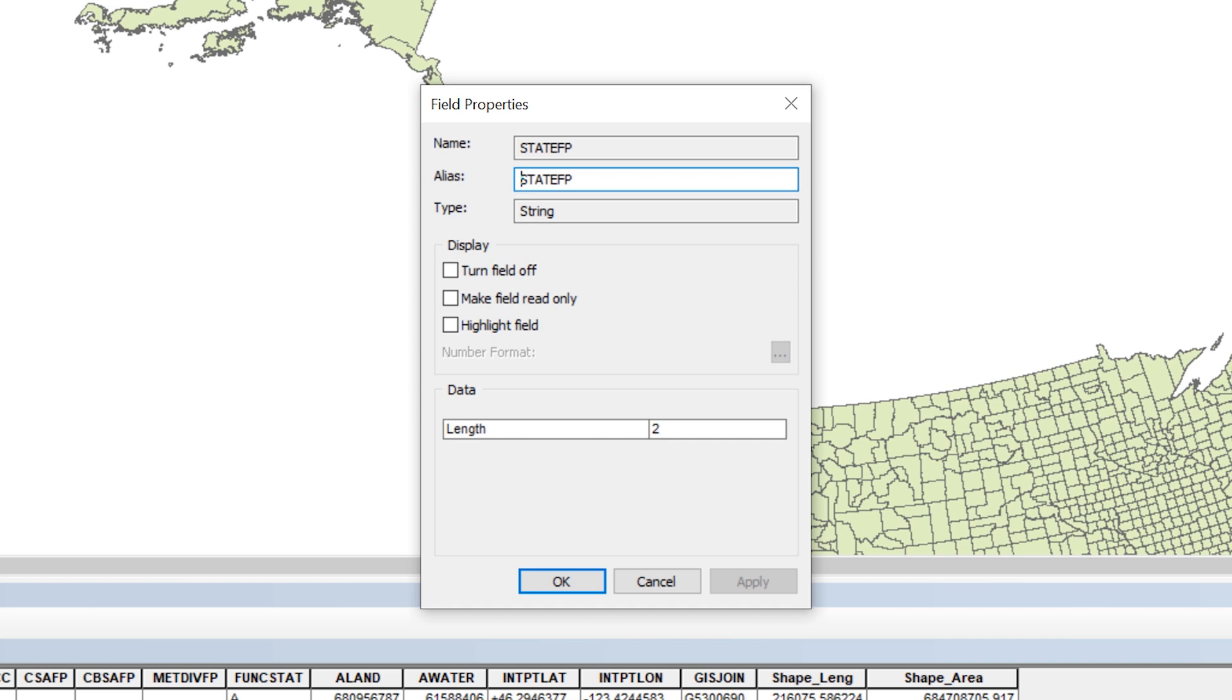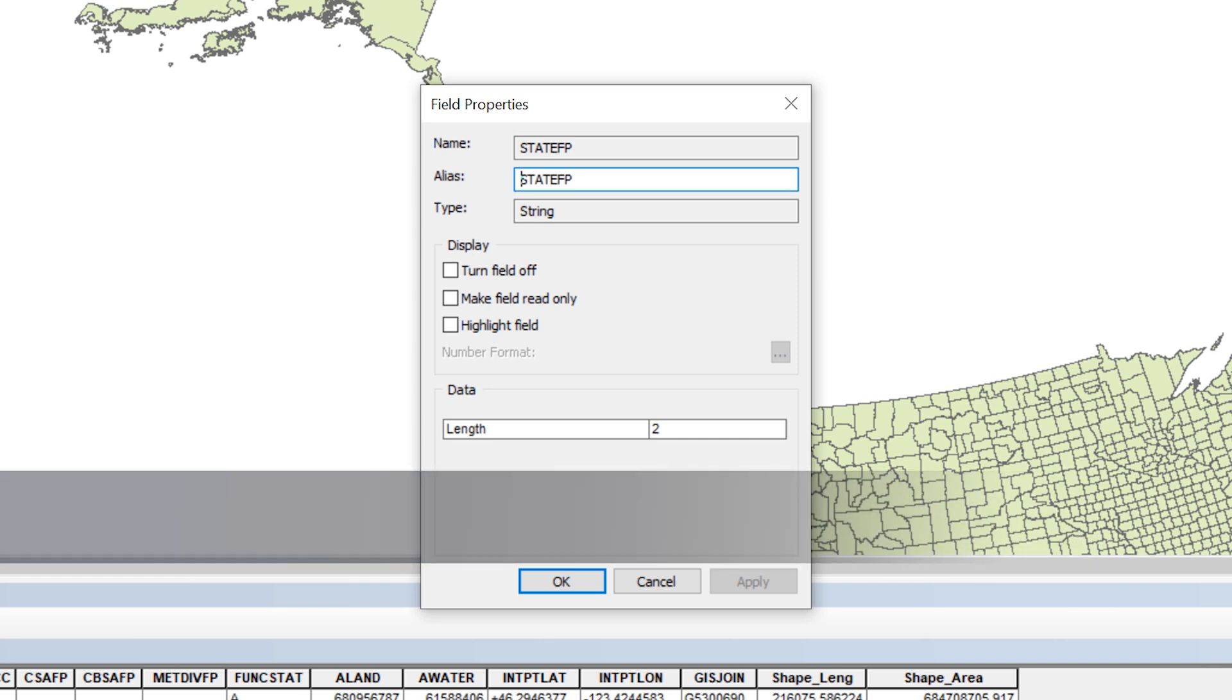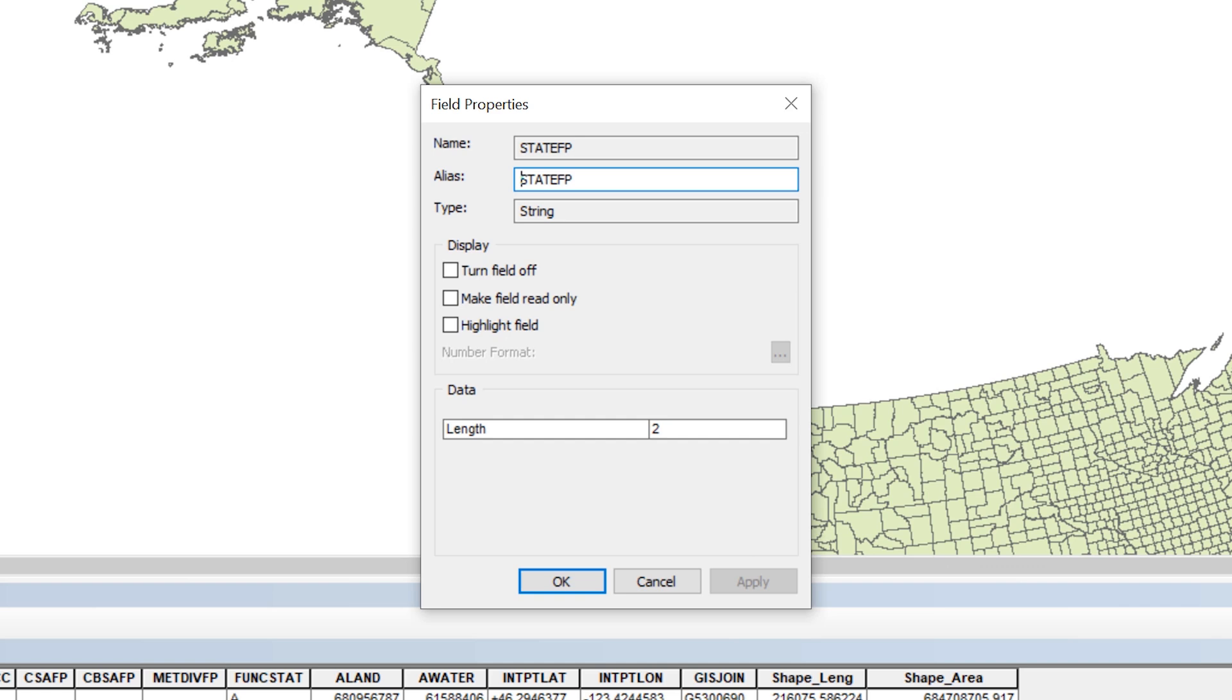Though the code looks like a number, the shapefile's database stores it as a string data type. In this chapter, you learned that a string is a data type that represents text. The fact that the code is stored as a string will have implications when you create your SQL statement in the following steps.